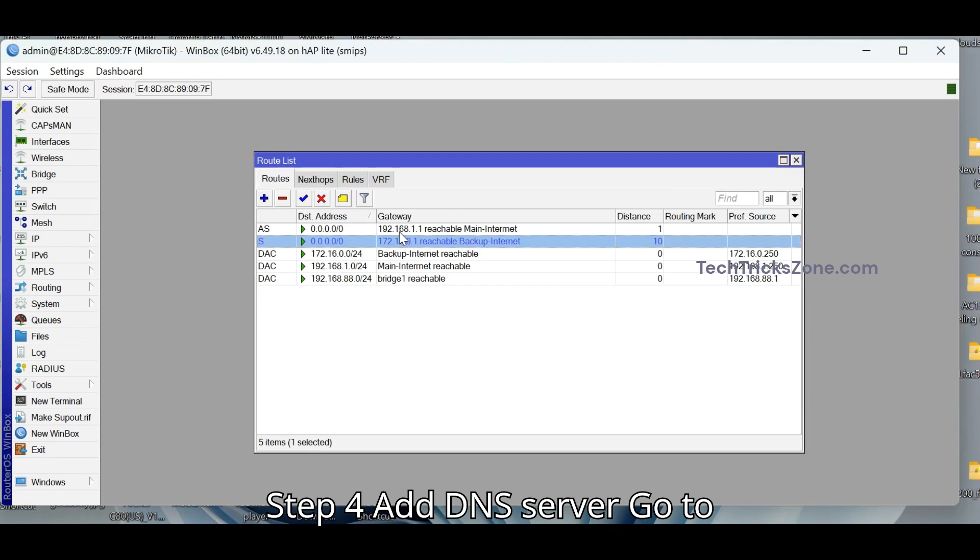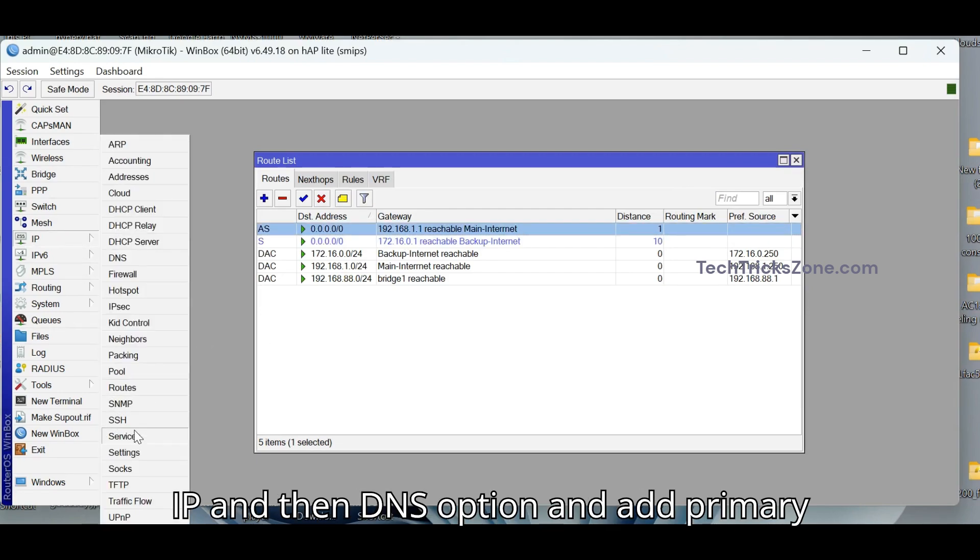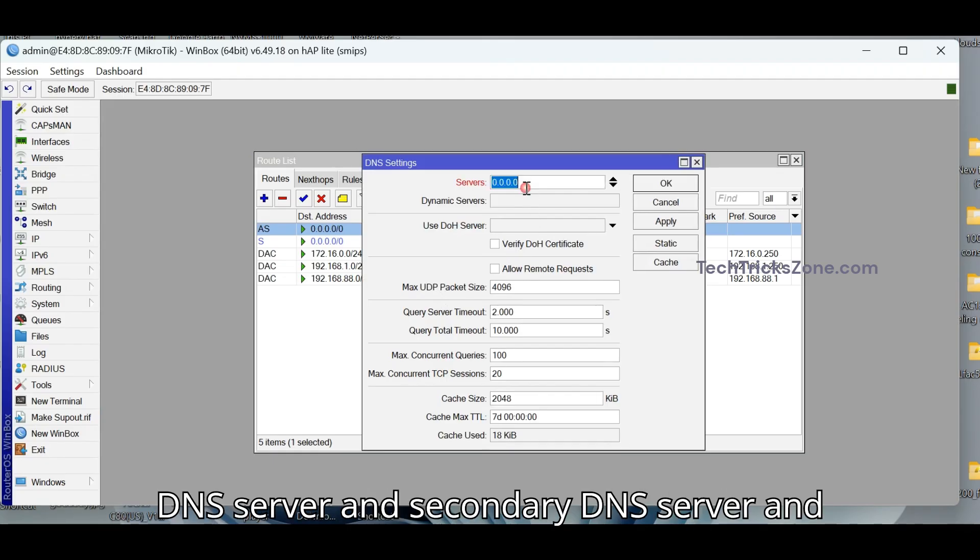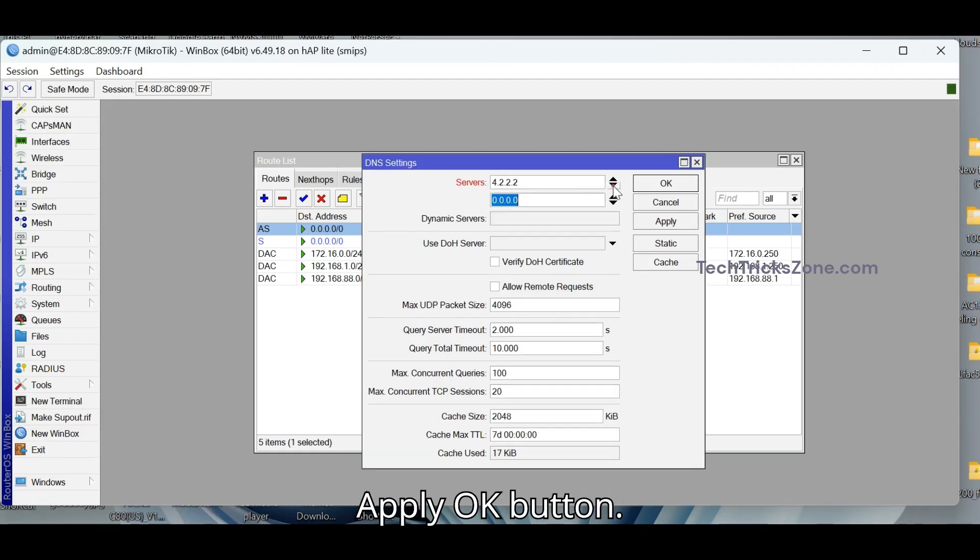Add DNS server. Go to IP and then DNS option and add primary DNS server and secondary DNS server and apply OK button.